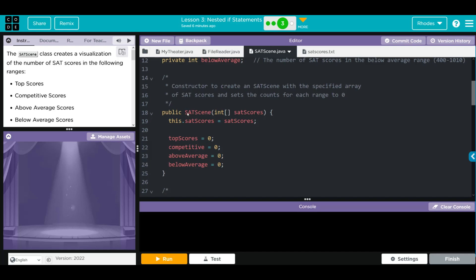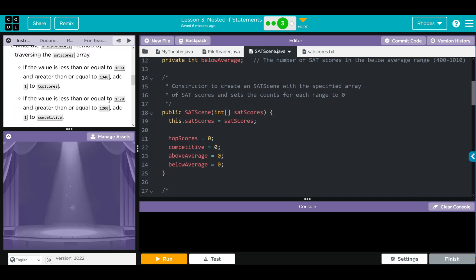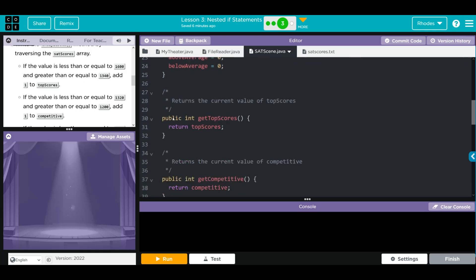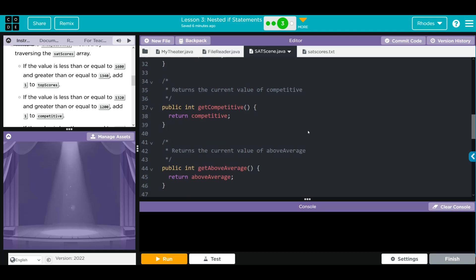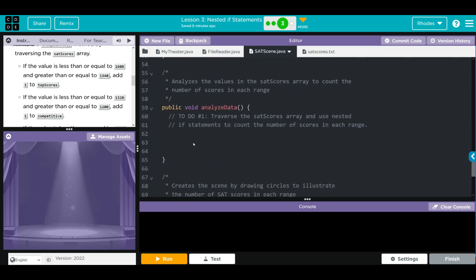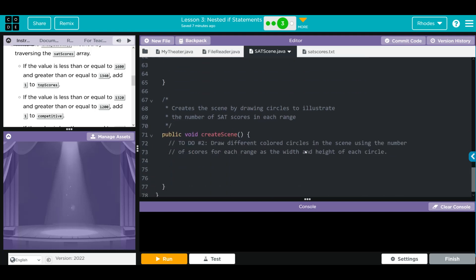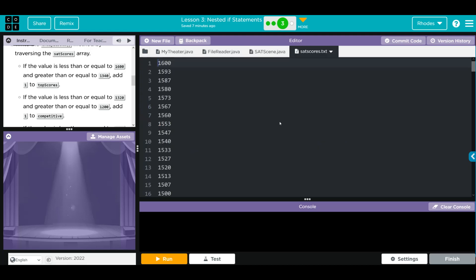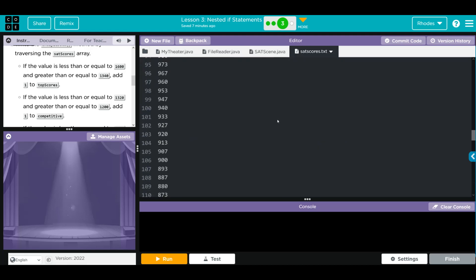We have a standard file reader. SatScenes is extending the Scene class from the theater library. We're creating one array, satScores, that holds the list of SAT scores. Then we have four private instance variables: topScore, competitive, aboveAverage, and belowAverage - those are the ranges from our instructions. We also have get methods for each variable, and the analyzeData and createScene methods that we have to write.